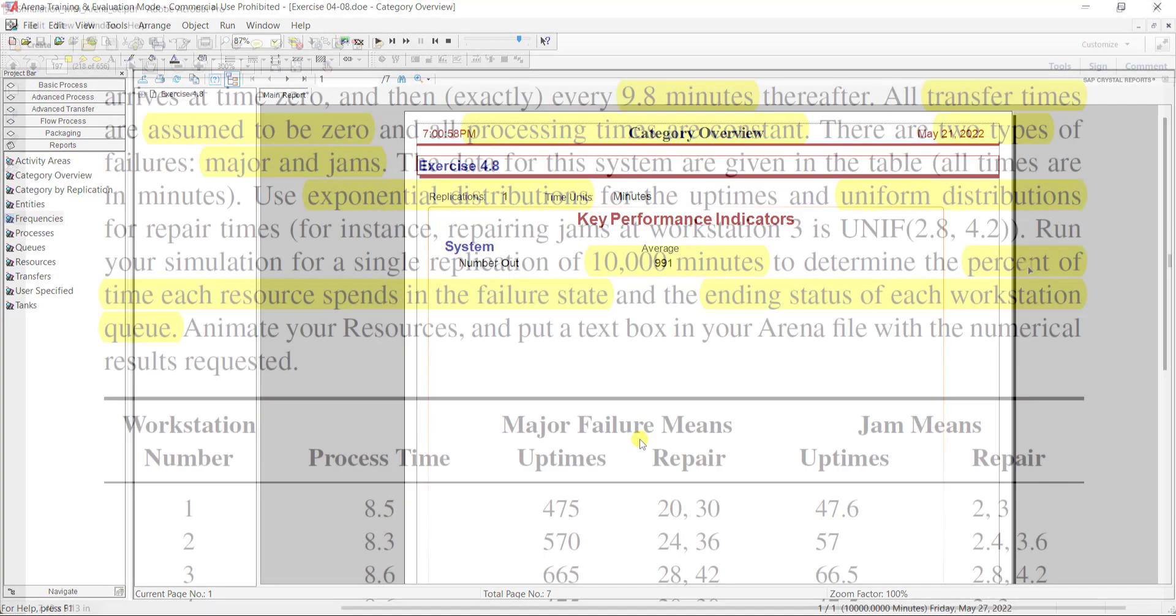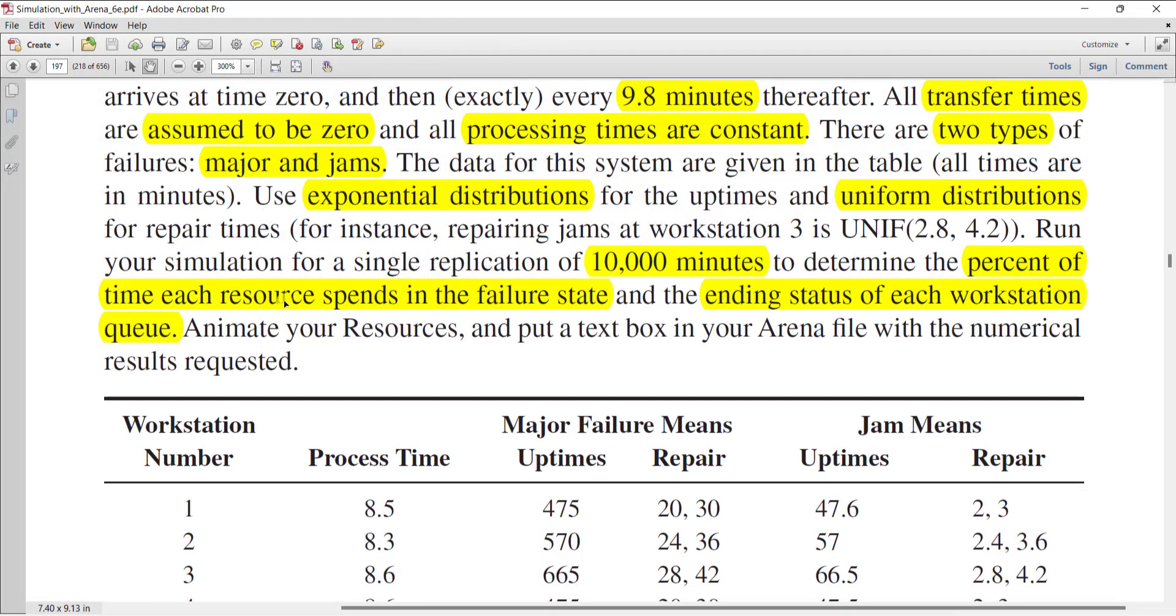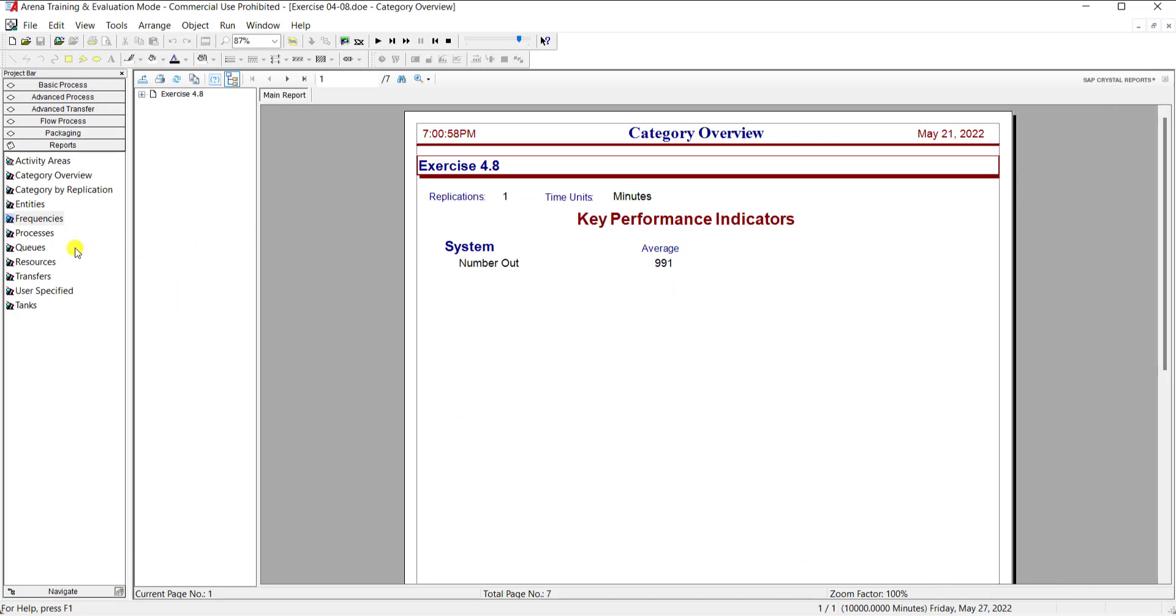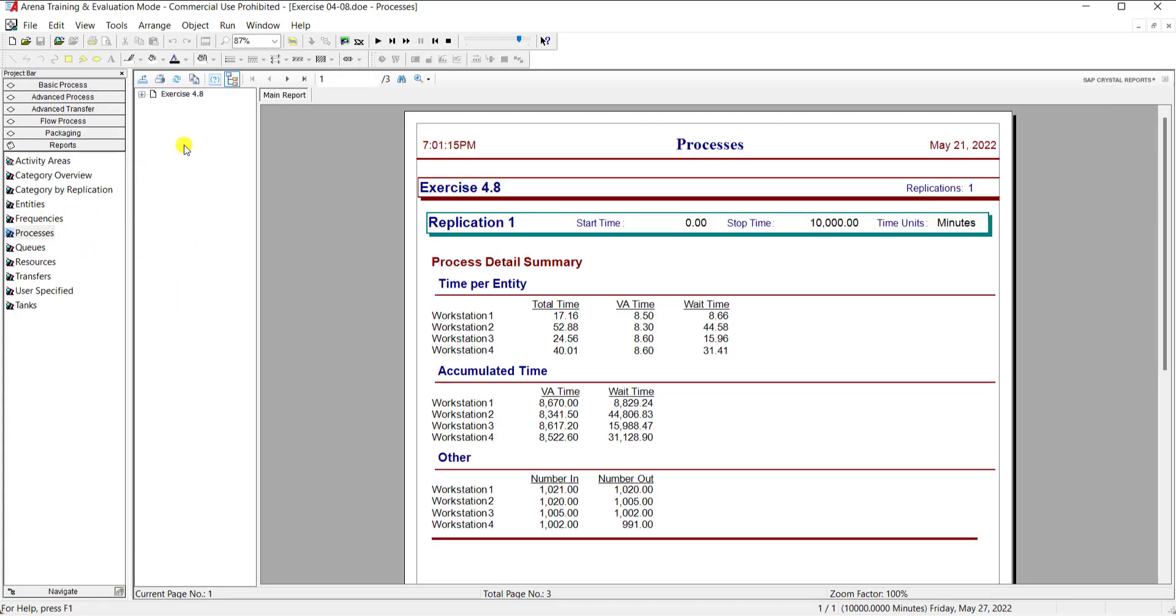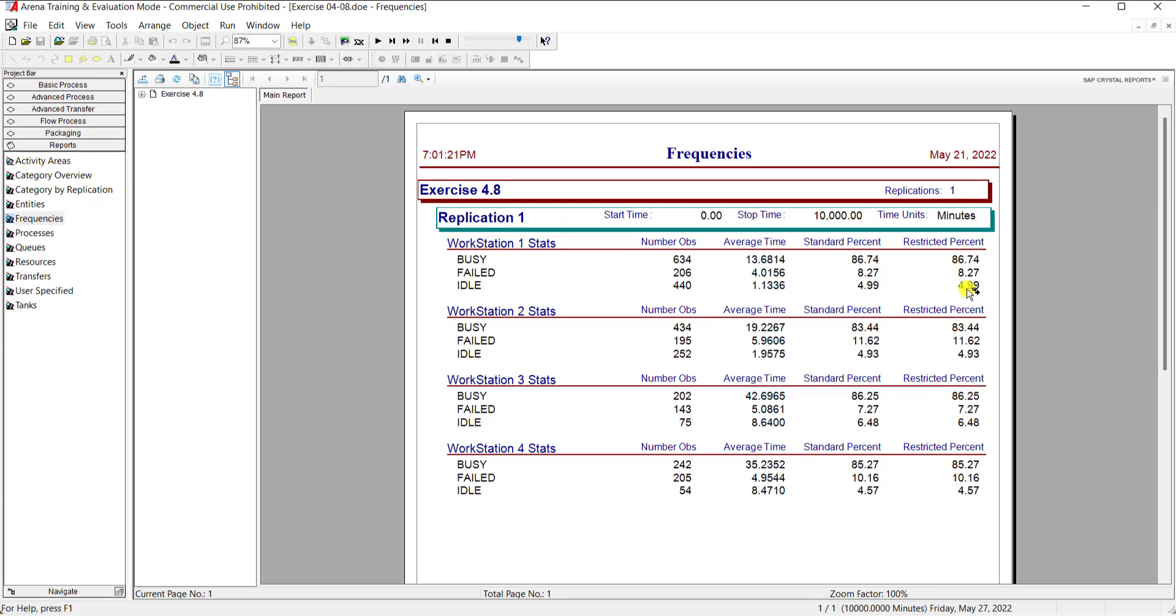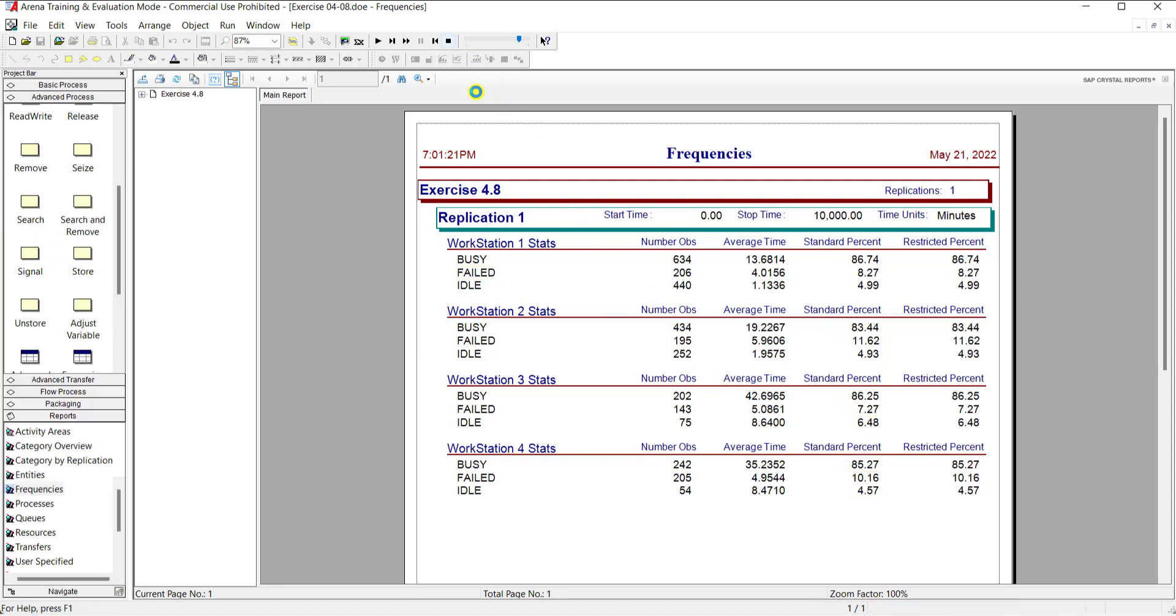Click this. Yes, button one is the percentage of time each resource spent in the failure state, and its value can be assessed from the frequency spreadsheet instead of the category overview report. So click this frequency spreadsheet and here you can see the failed state of workstation 1: 8.27, for workstation 2: 11.62, for workstation 3: 7.27, and for workstation 4 is 10.16.